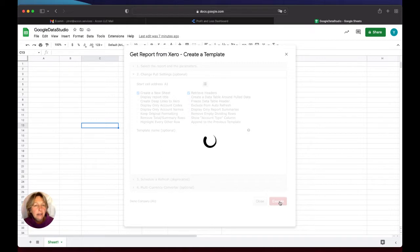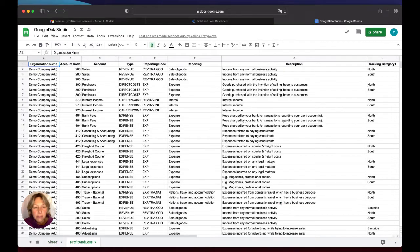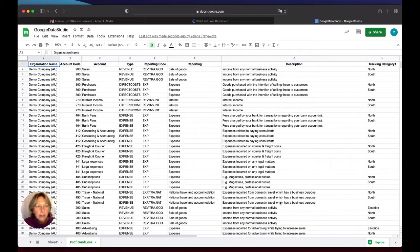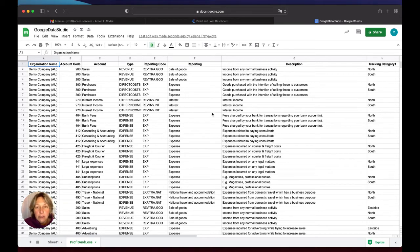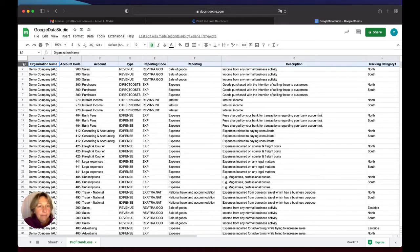So what it does first, as all of you know, we create a template, we save the template or structure, and we retrieve data from Xero. And on your screen you can see how this data looks like. So the most important thing is to have headers, and the rest is your data.